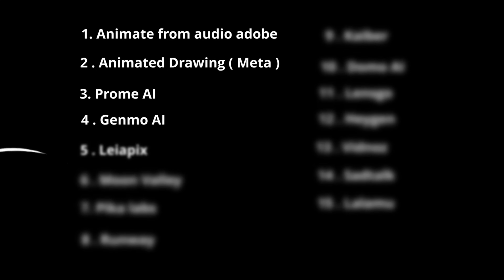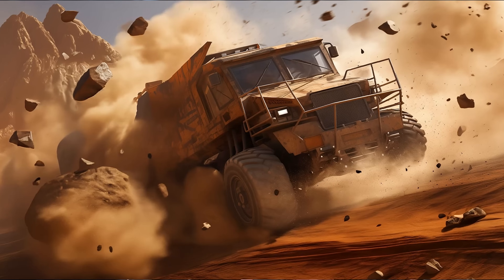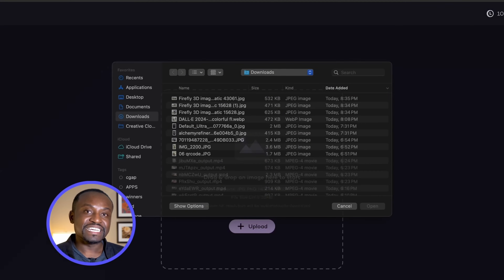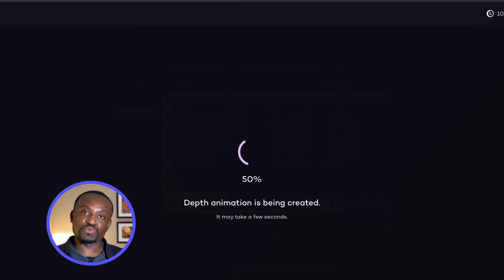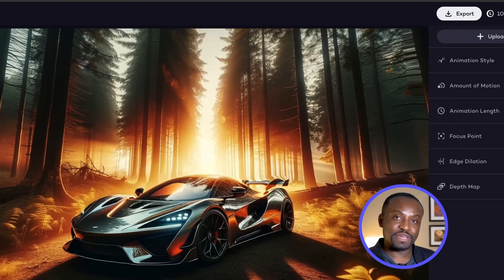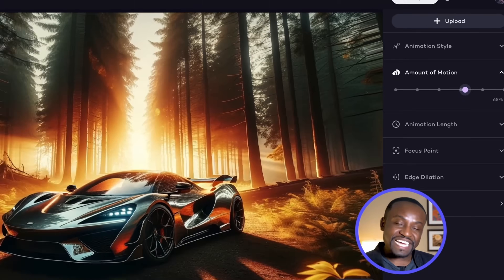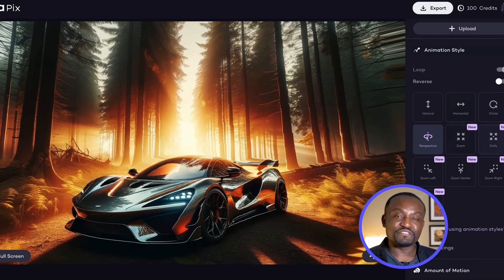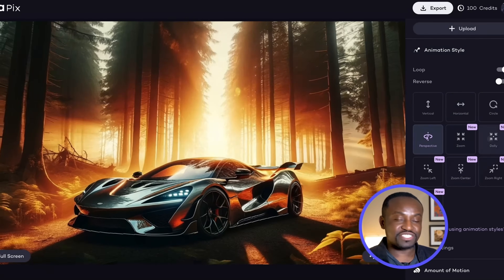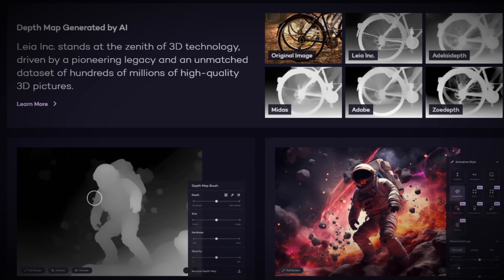The final tool in this category is called Layer Picks. This tool takes an image and gives it a parallax 3D motion effect. Simply open the tool, upload your image, and wait for it to do its magic. You have several options to choose how much motion you want and the different kinds of motion. You can tweak all of that until your animation looks just right. A neat feature is you can also export the depth map and use it in other 3D software that can interpret depth maps.